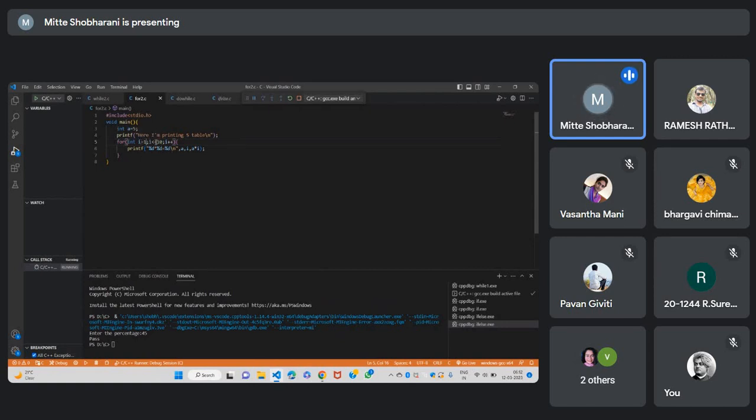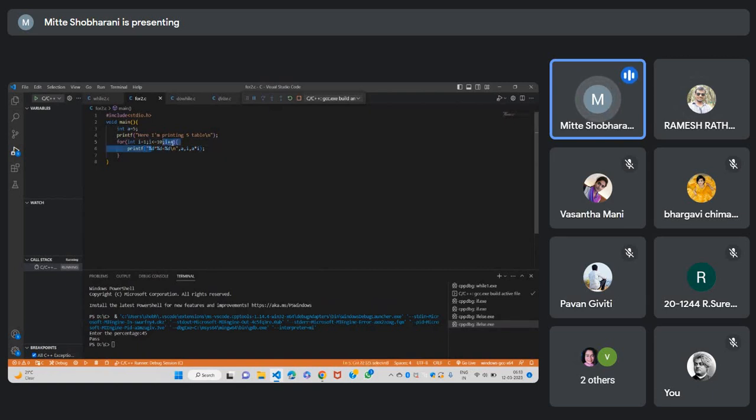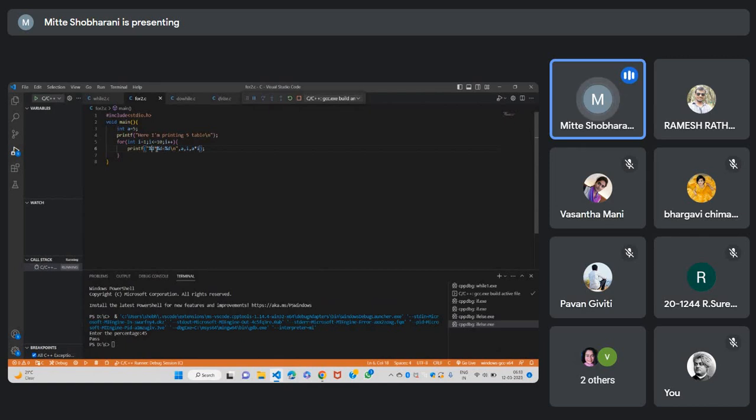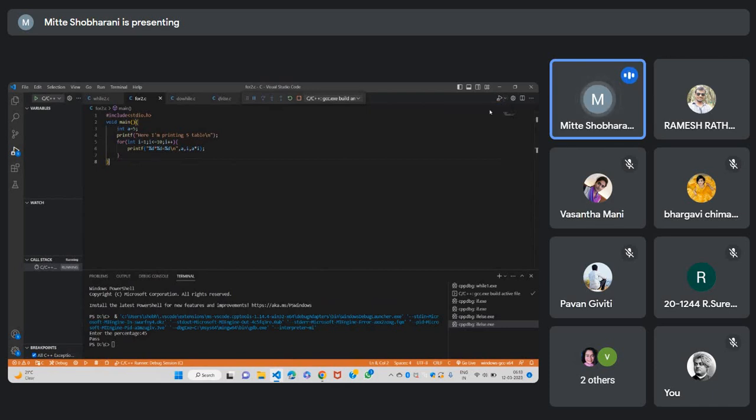I equals to 1, it will check for the condition if I is less than or equals to 10. Initially I have given the value I equals to 1. After that it will check for the condition. If I is less than or equal to 10, if it is okay, then it will print that, it will increment. After printing only it will increment. In the print statement I am printing Phi into 1 equals to Phi. In the variable, already Phi is there. For every iteration, I will be incremented. A into I will show the output Phi into 1 equal to Phi.